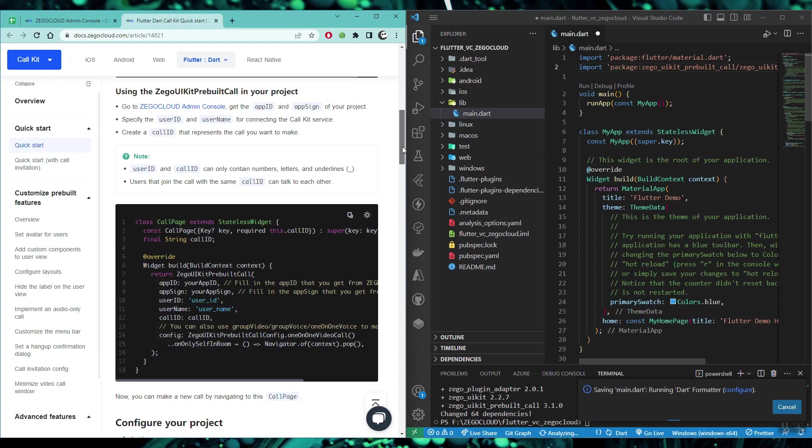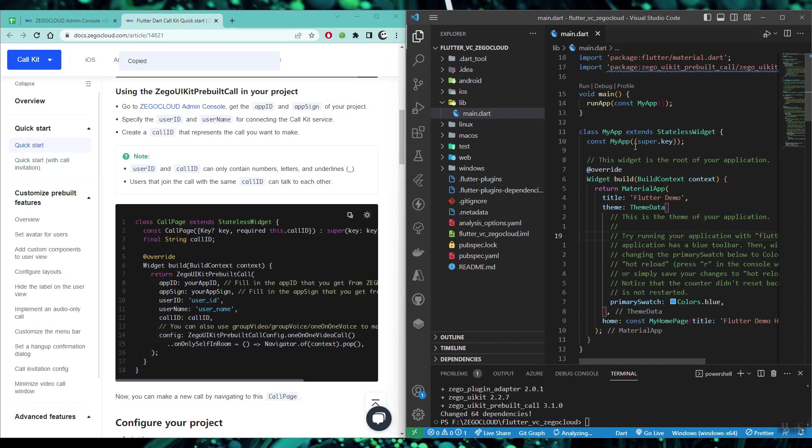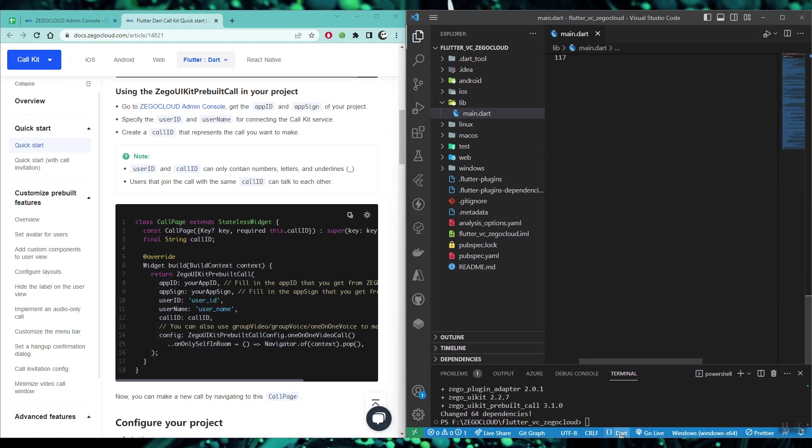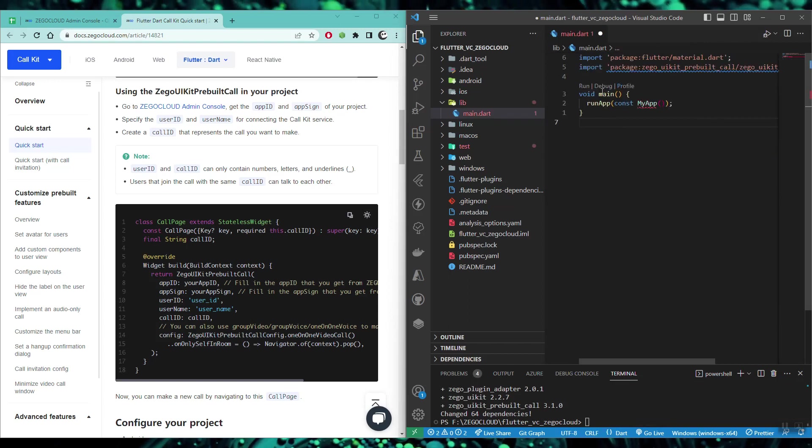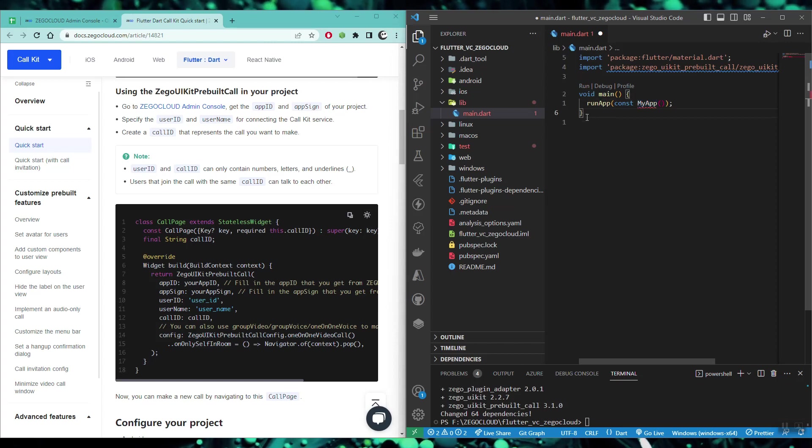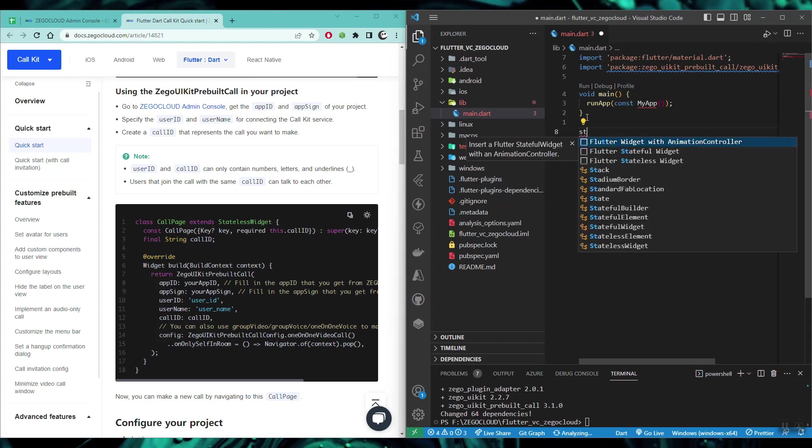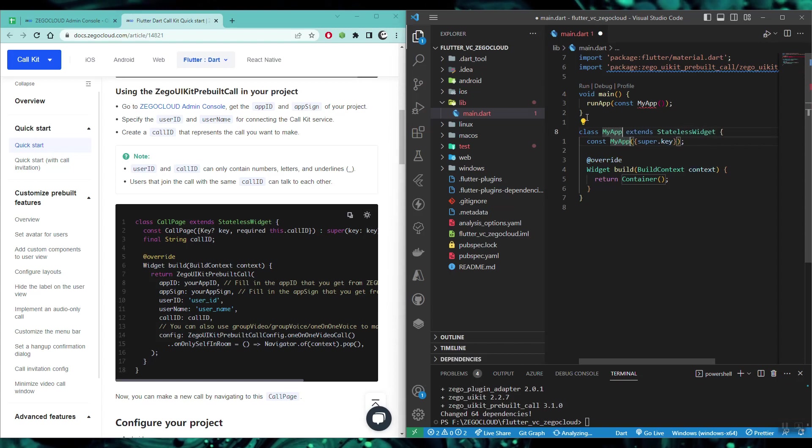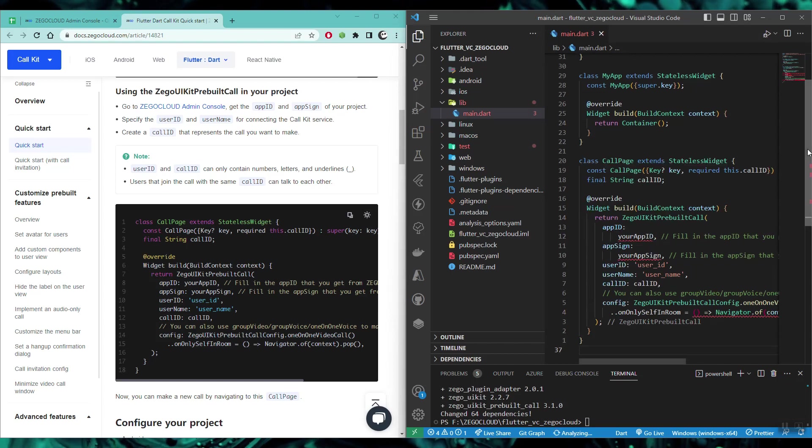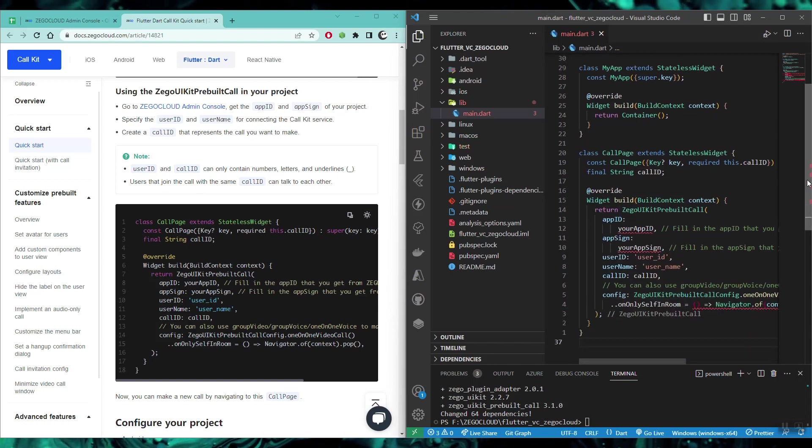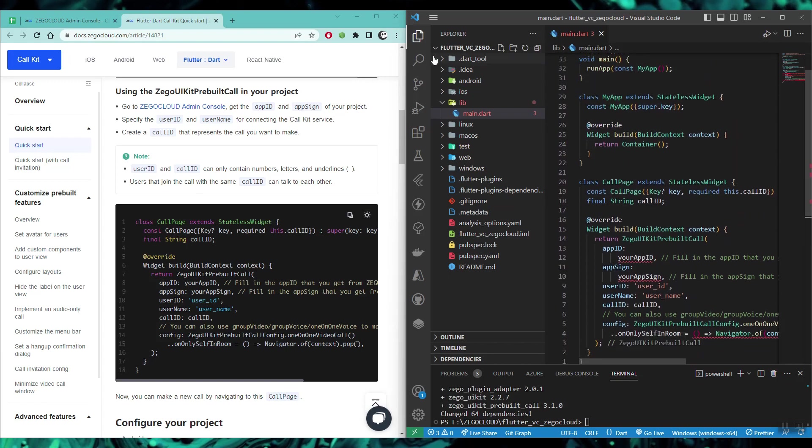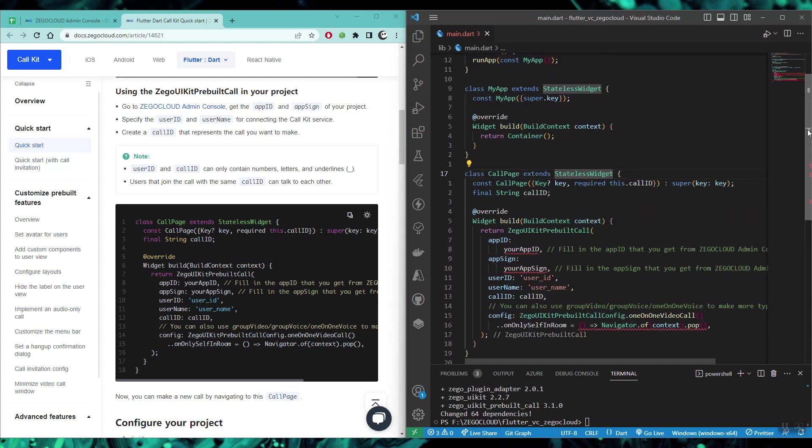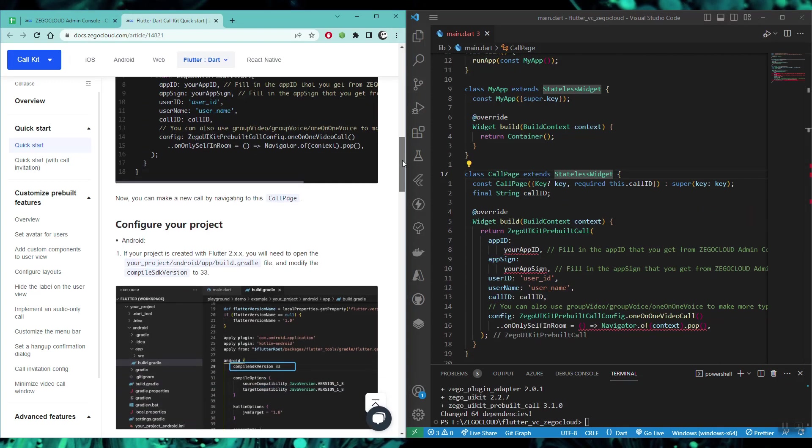I'll paste it at the top since we are going to be importing it in this file only. As you can see, the package has been installed. Now I'll copy the widget code for this. Conveniently enough, these guys have provided the code as well, so we don't need to configure anything else. We can simply remove all this code and paste our code that we have copied.